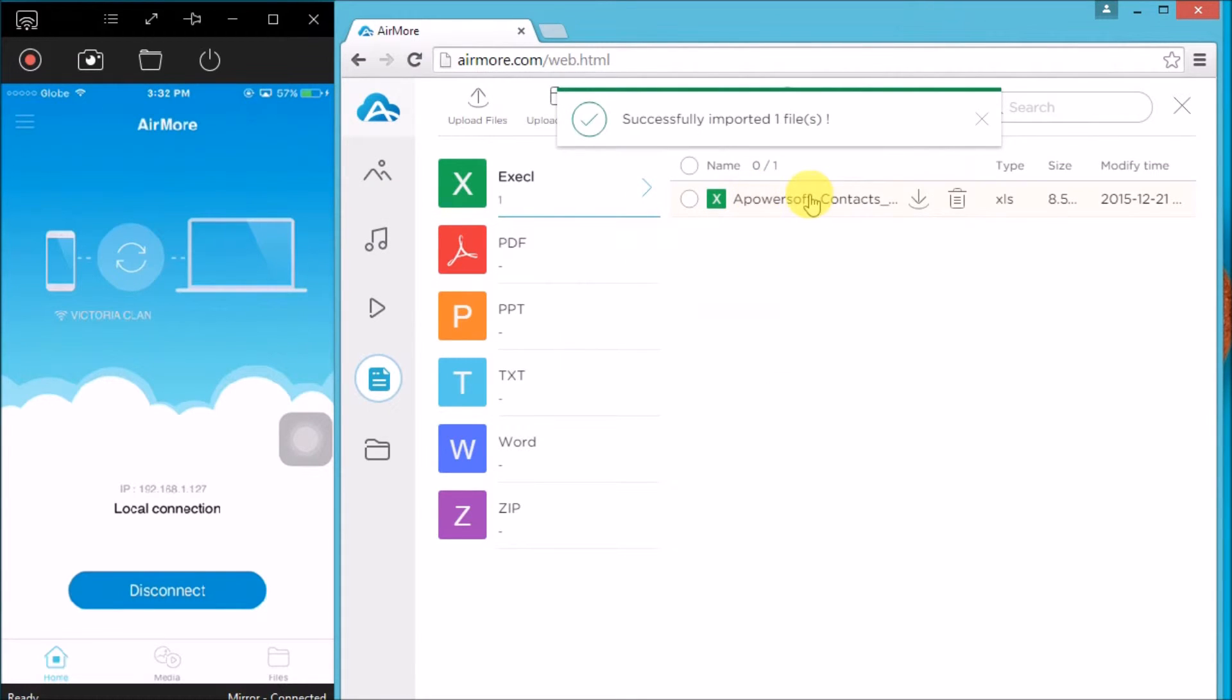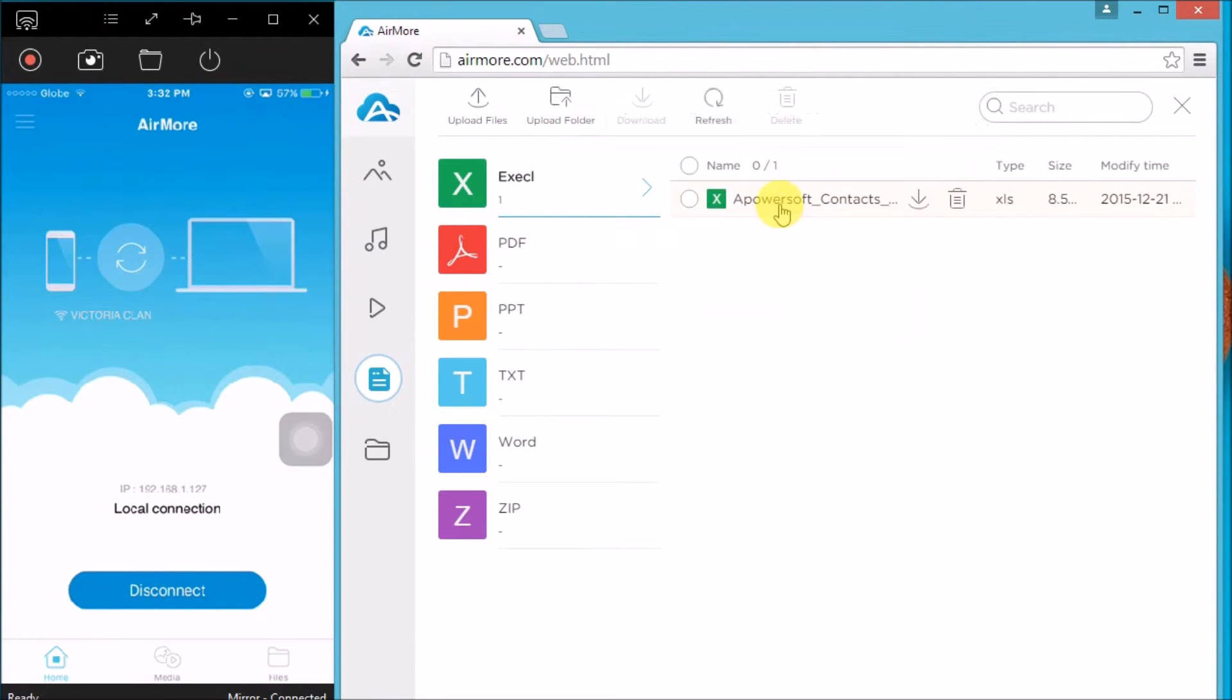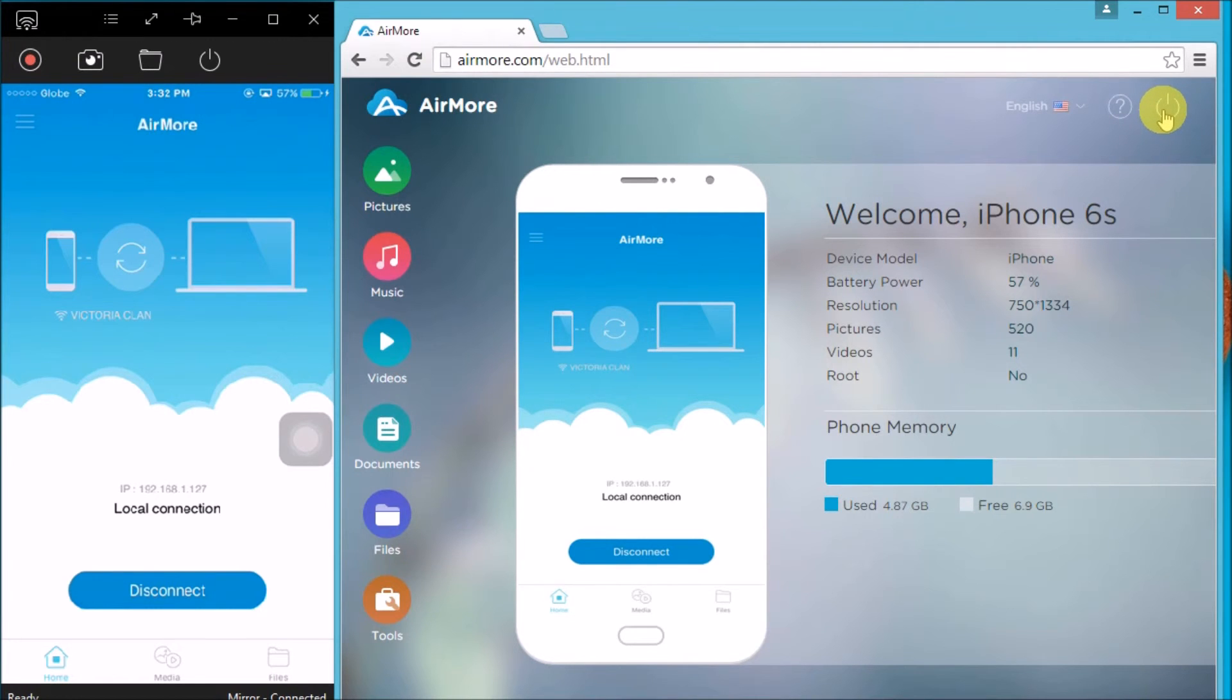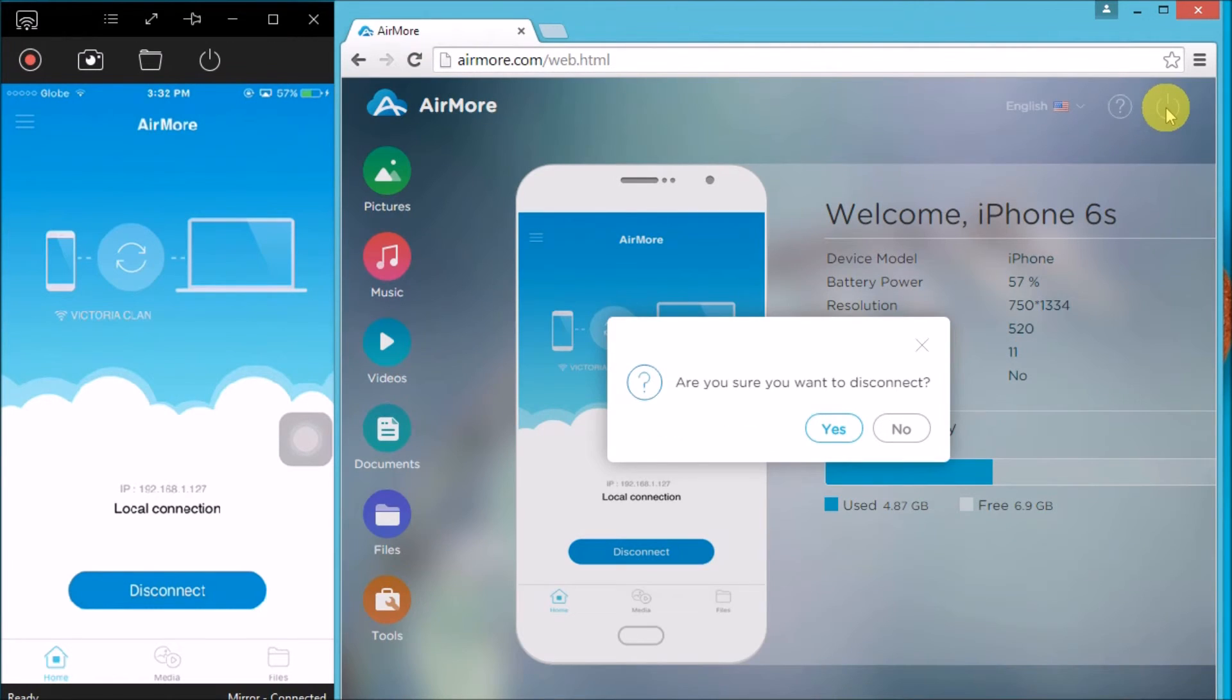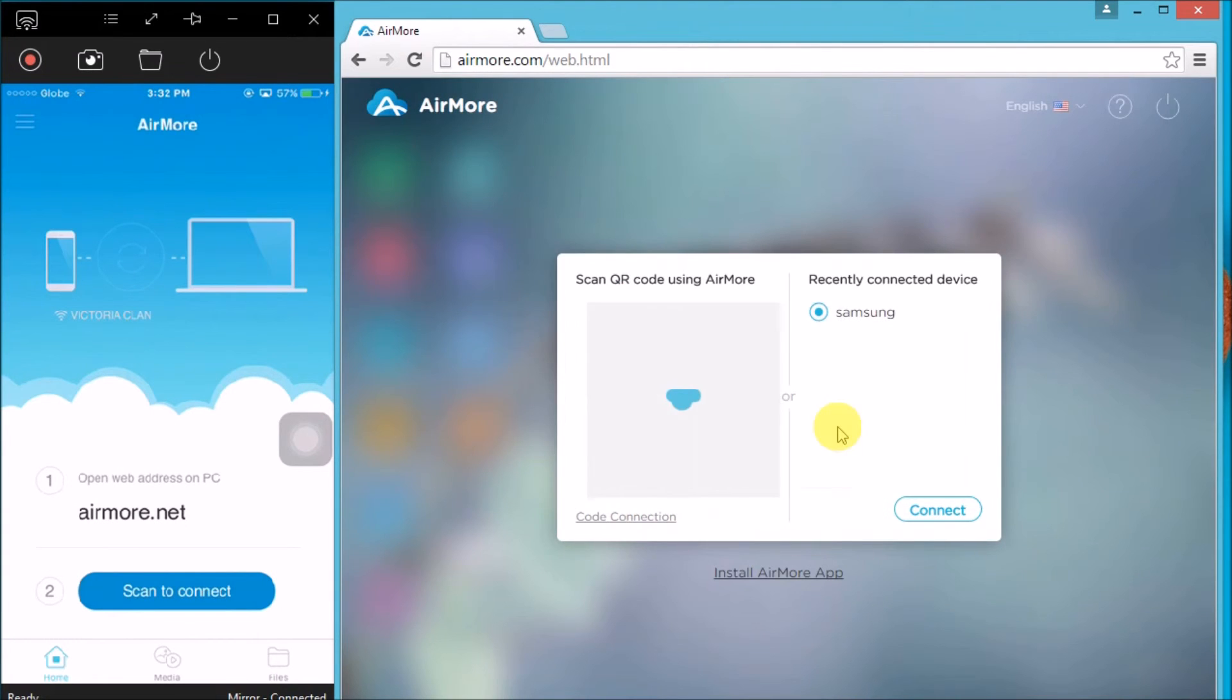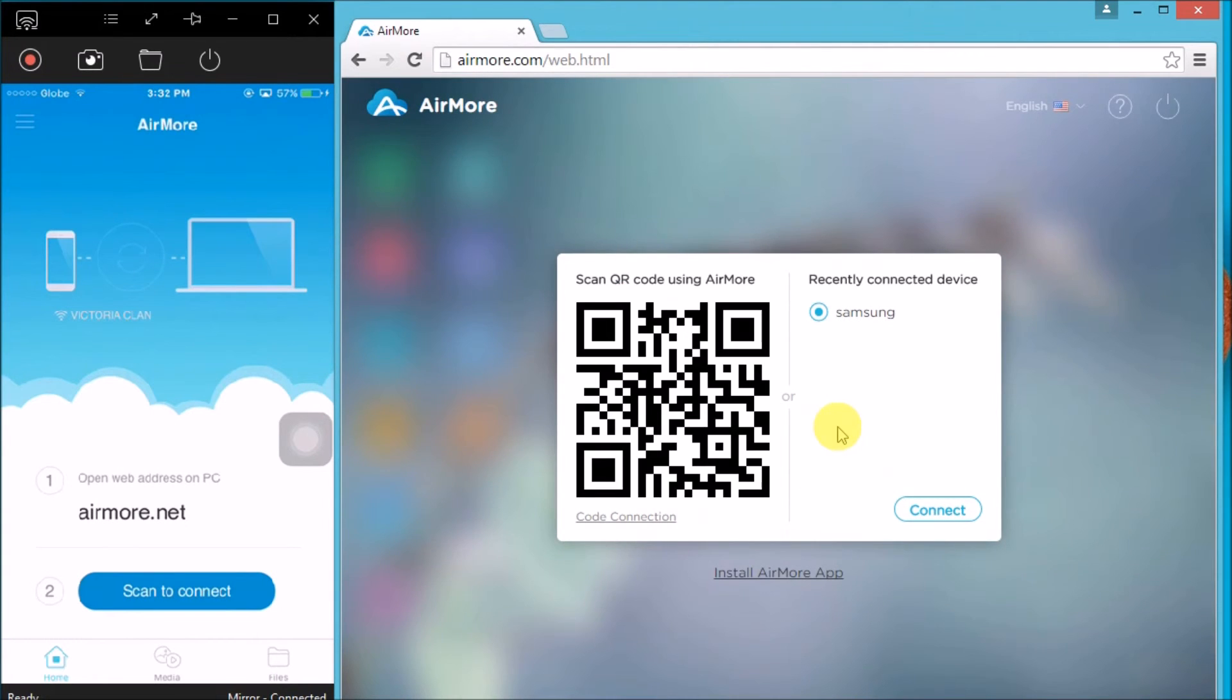The file will then be saved on the iPhone 6s. Once done, go back to the AirMore logo and click the power button on the side to disconnect. Click yes to confirm. That is how you can transfer an Excel file to iPhone 6s using AirMore. Thank you for watching.